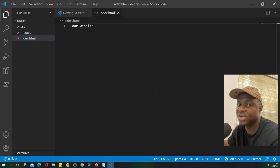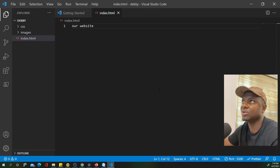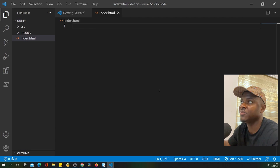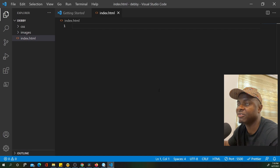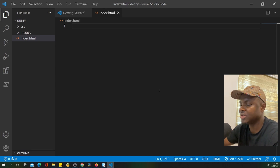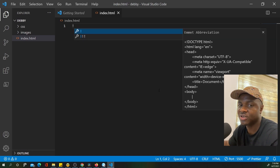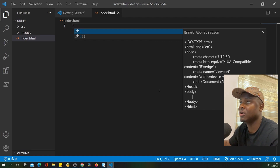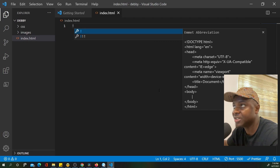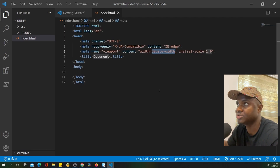Now let's get back to the actual project — creating something that looks like a chatting platform. In Visual Studio Code, instead of manually writing all the HTML boilerplate, you just type an exclamation mark inside an HTML file. This is called Emmet. Hit enter and it generates the full starter template for you.